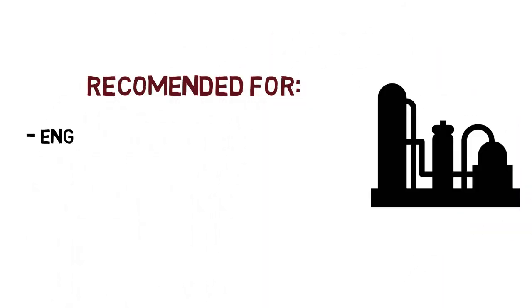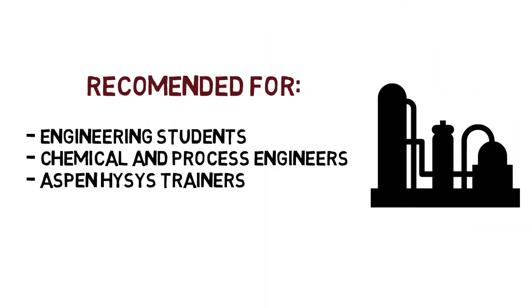So this is definitely recommended for engineering students, chemical and process engineers, or even Aspen HYSYS trainers.